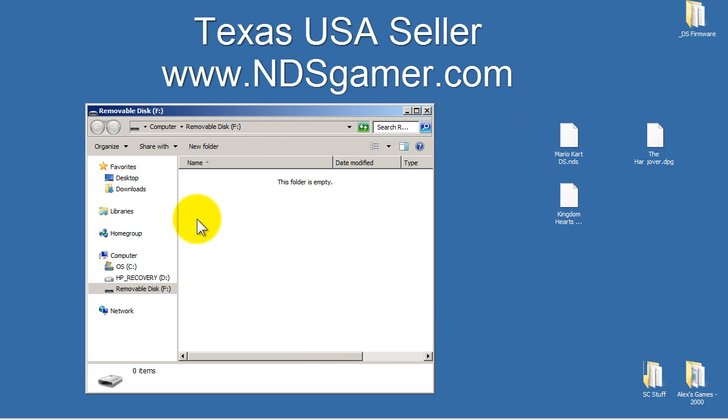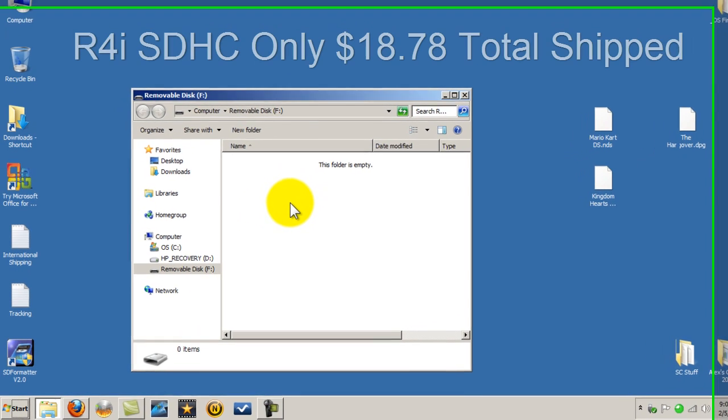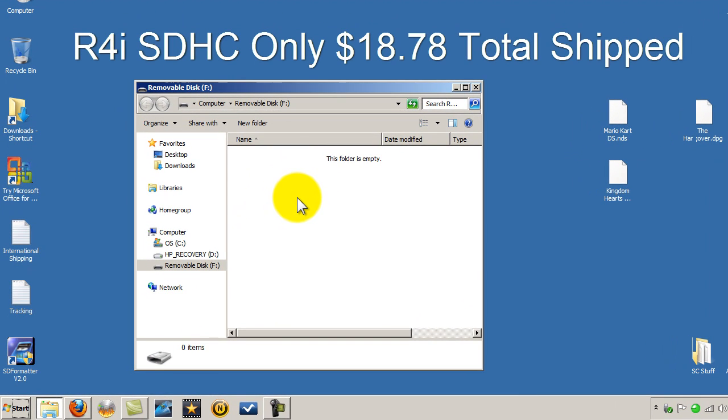If you're using a used one just go ahead and delete everything off of it because we need to format it which is going to delete everything off of it anyways. So just make sure it's empty.